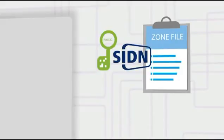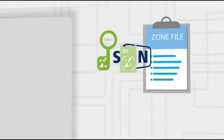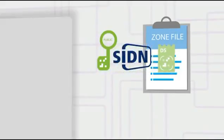SIDN makes a digest of the key and places it in the NL zone file. This digest is subsequently used to verify the public key.